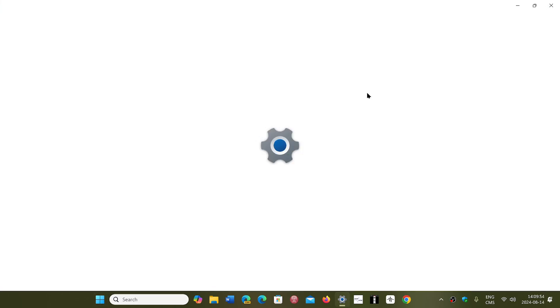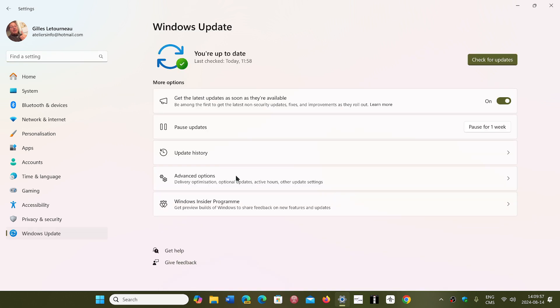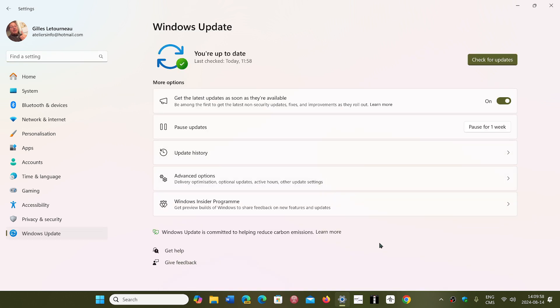where an infected machine can actually remove Windows updates to downgrade it to have tons of security flaws and still tell you that it's up to date.